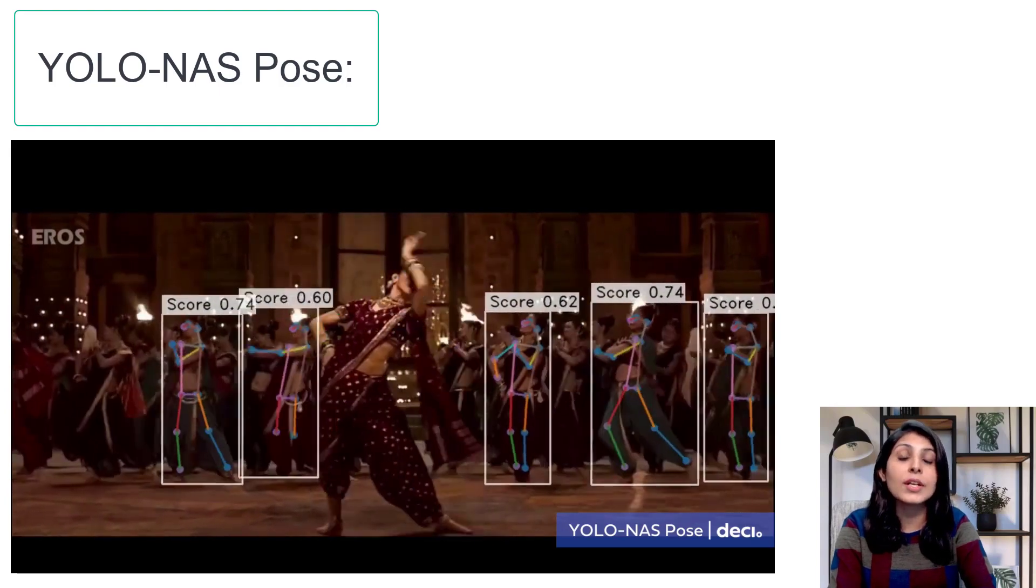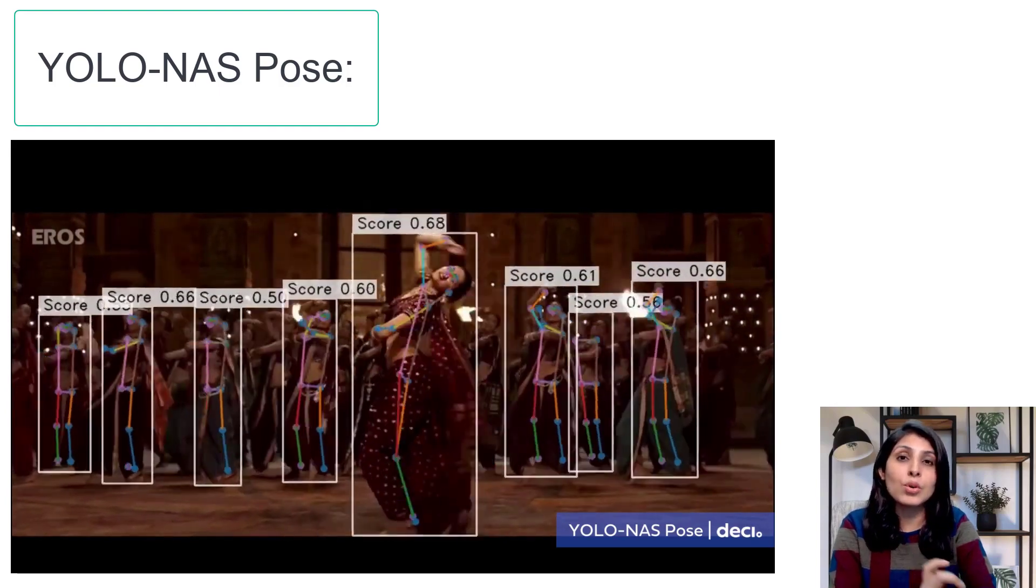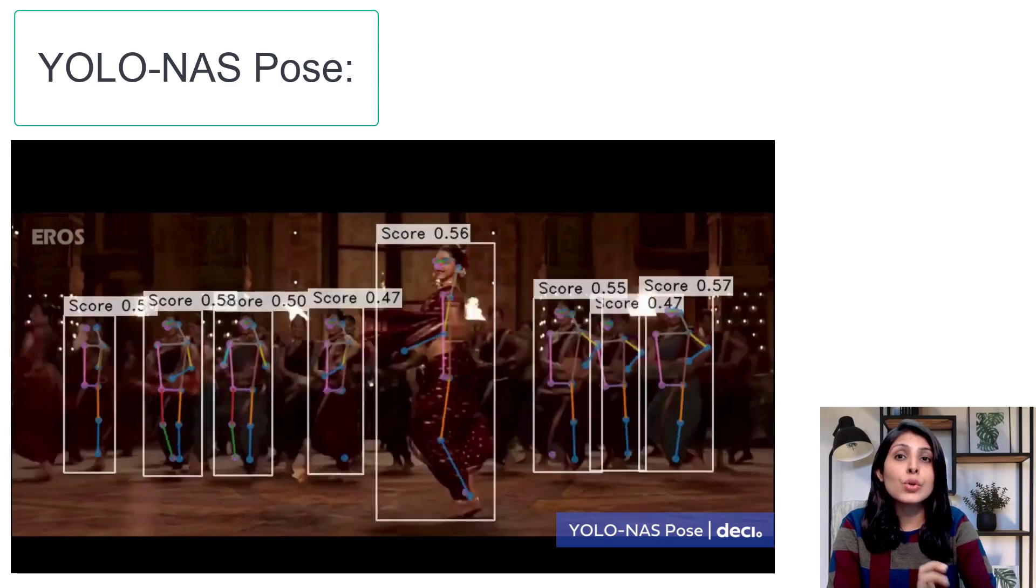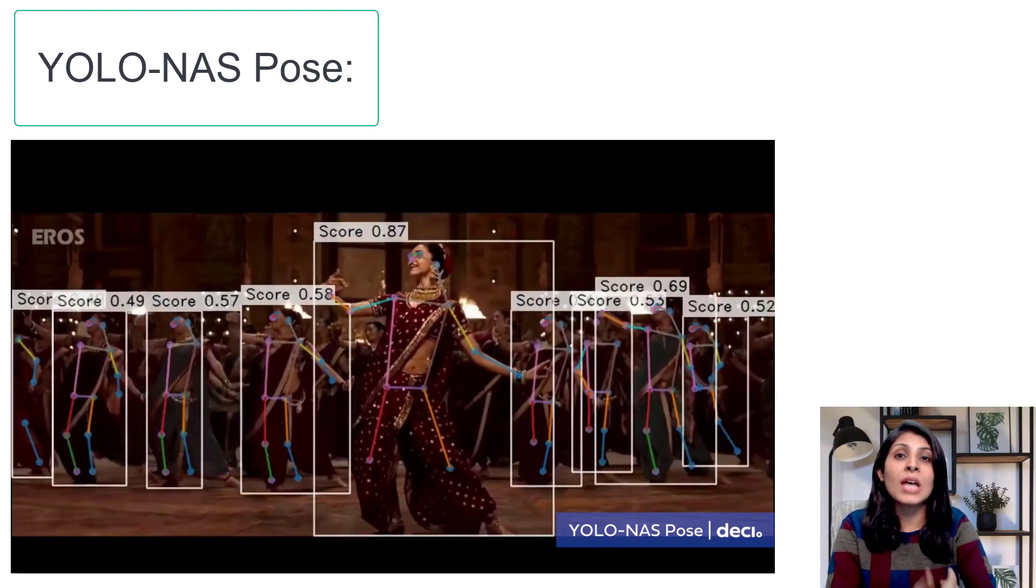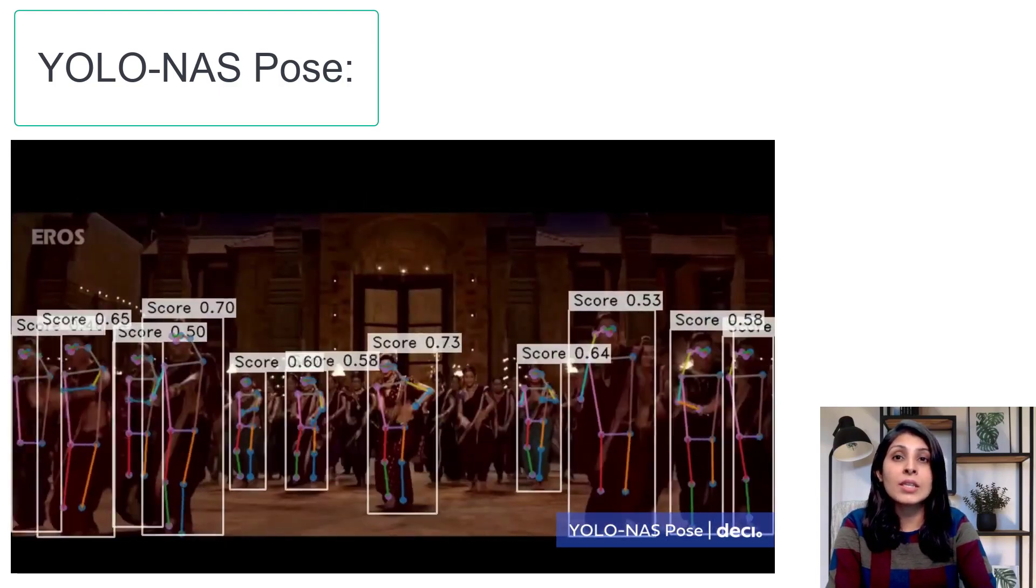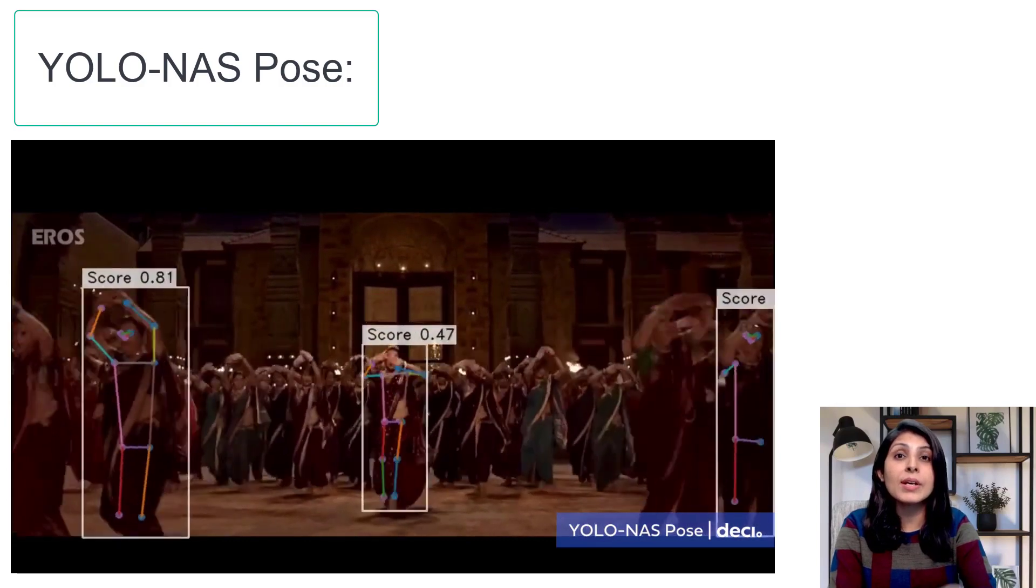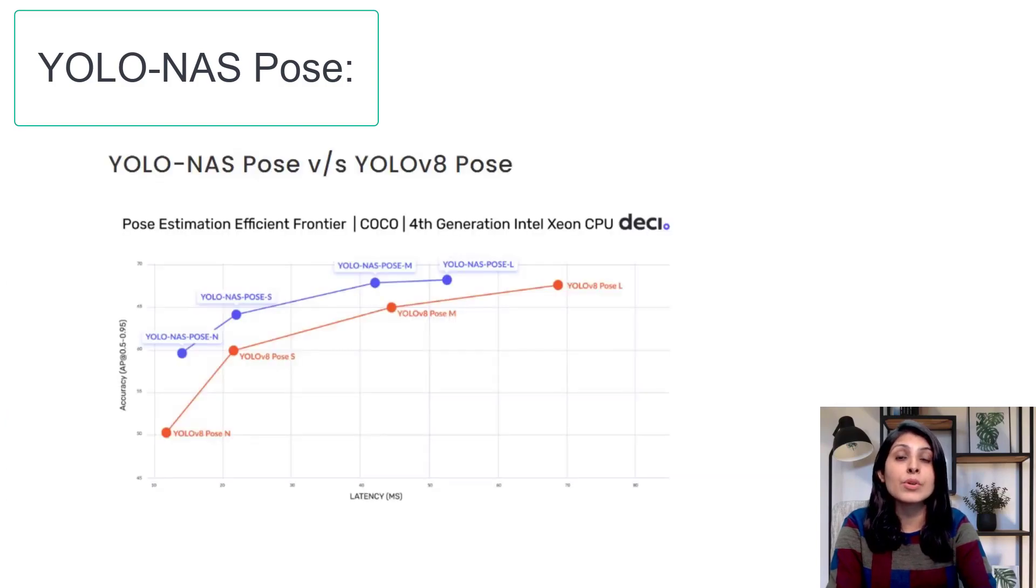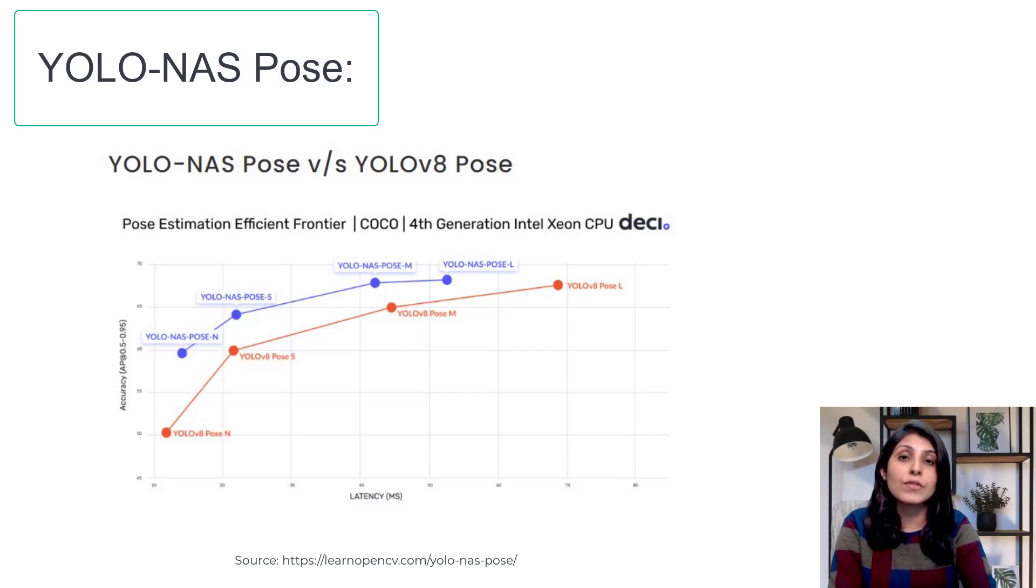That model gained good recognition. This YOLO-NAS Pose is built on that YOLO-NAS model and offers superior latency-accuracy balance compared to YOLOv8 Pose. Especially the medium-sized version of this YOLO-NAS Pose.